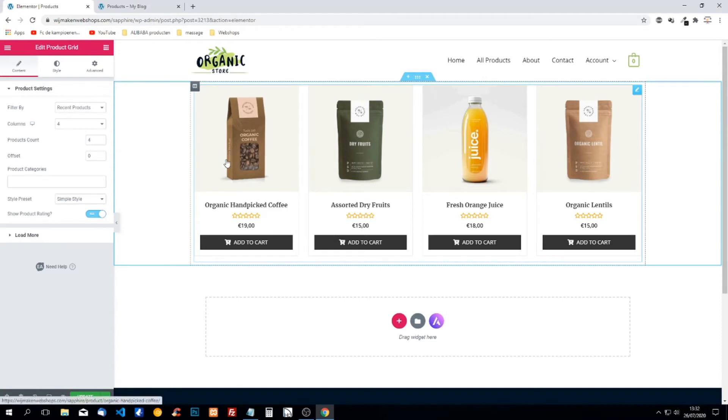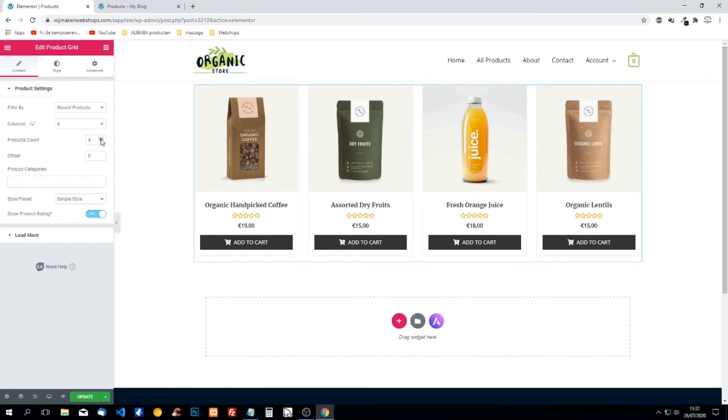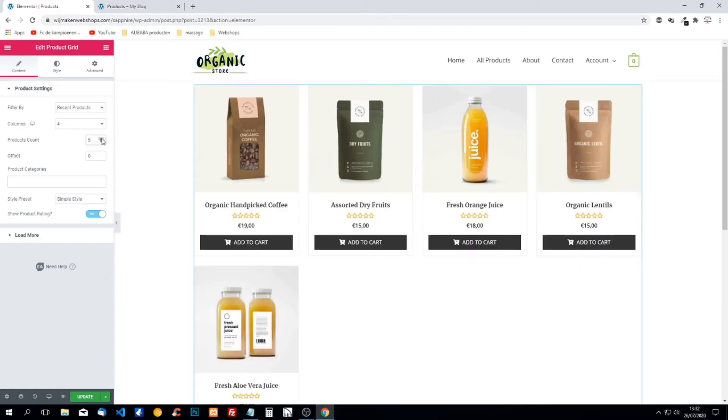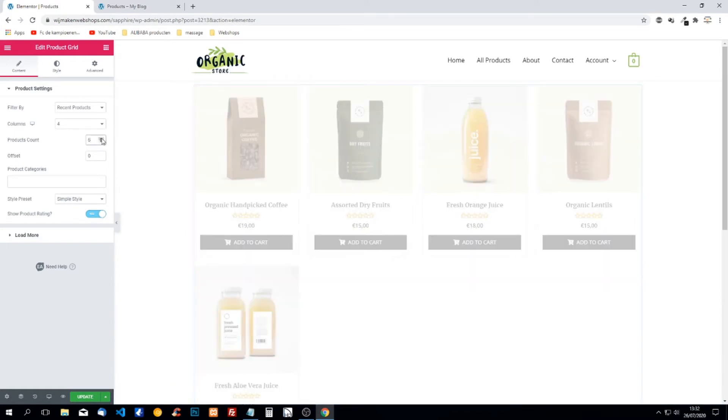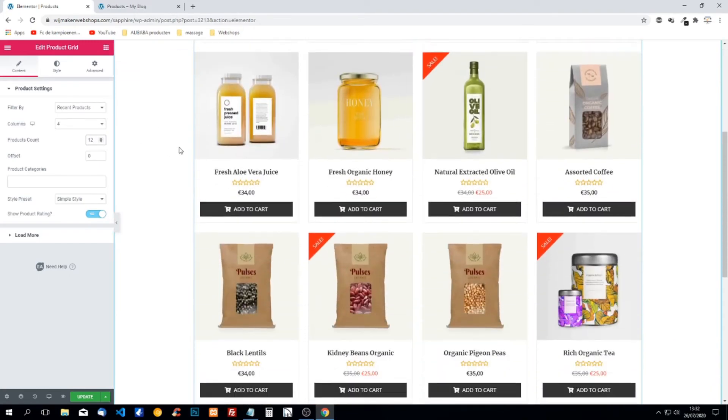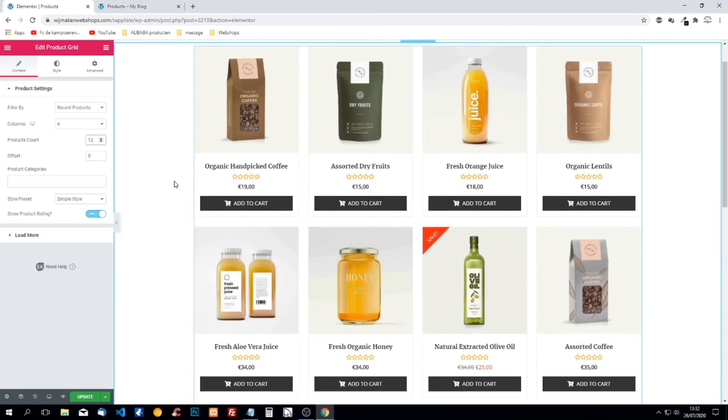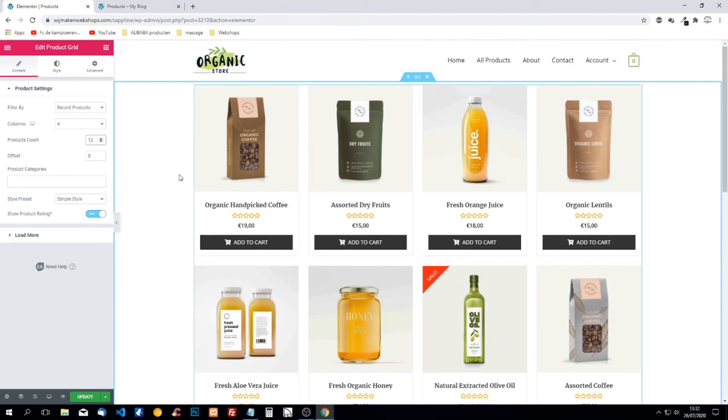We can change the amount of products that is shown. We can do this here, products count. We can do for example 12 and when we scroll down we have three rows of four products. So now we have 12 products.